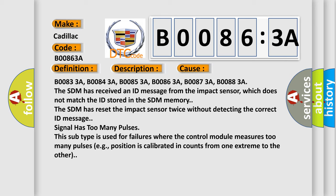B00833A, B00843A, B00853A, B00863A, B00873A, B00883A. The SDM has received an ID message from the impact sensor which does not match the ID stored in the SDM memory. The SDM has reset the impact sensor twice without detecting the correct ID message.